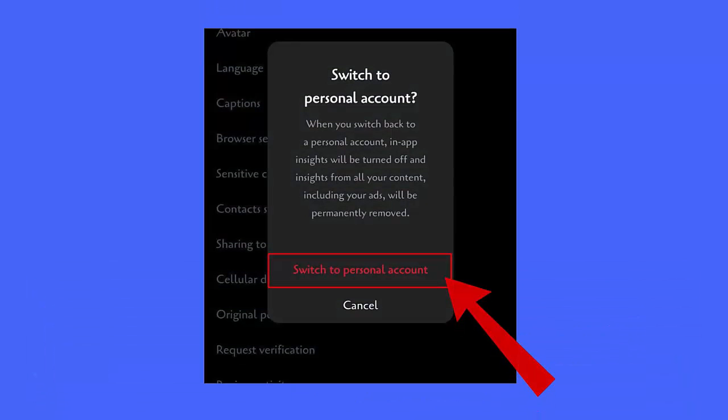Method 3: Switch to a personal account. Switching to a personal account is also helpful in fixing the error. Follow the steps: go to your Instagram profile, tap on the icon, now tap on Settings and Privacy, then For Professionals, next Business Tools and Controls. After that, click on Switch Account Type, then switch to personal account, and finally click on Switch to Personal Account. When the process is over, restart your phone to check the error.